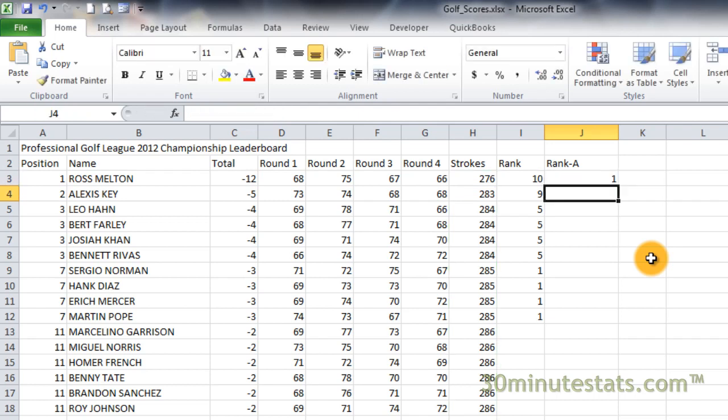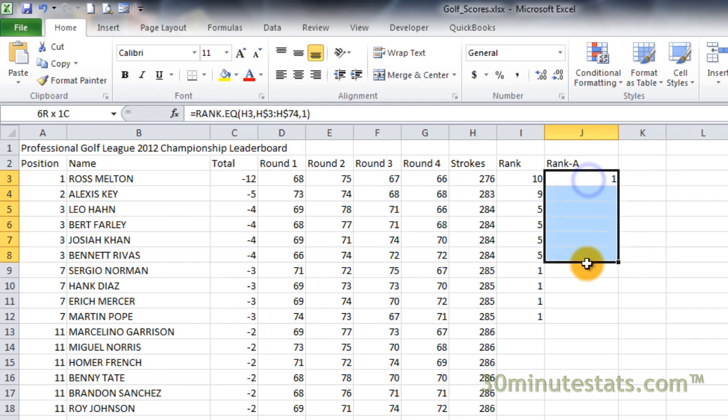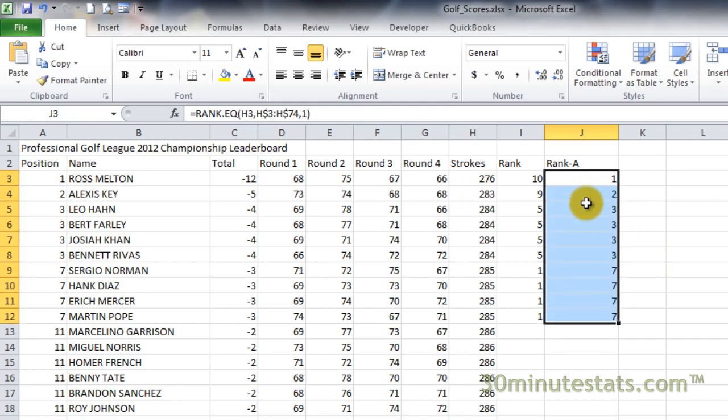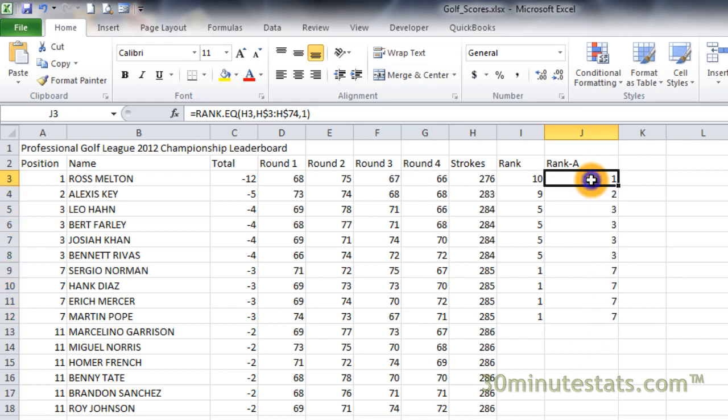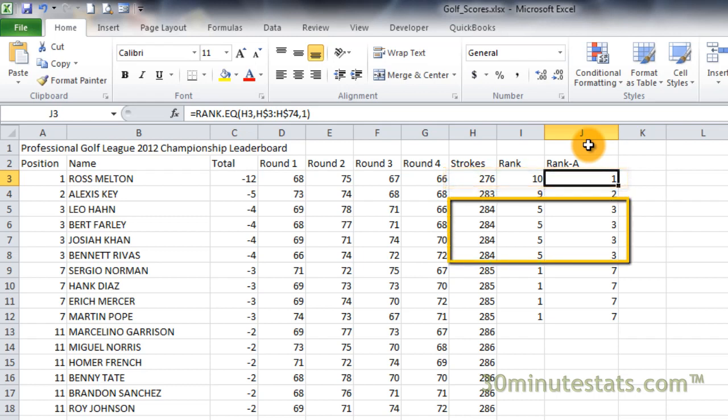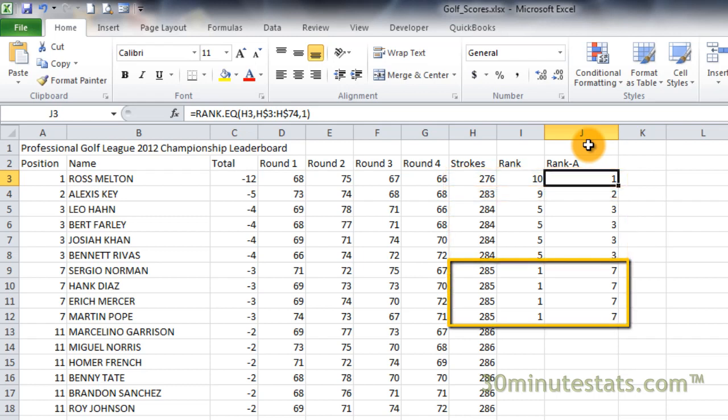Now copy this formula down to cell J12. You can see now that the player with the lowest score is first, and we have four-way ties for third and seventh position. This has been an example of using the rank.eq function in Microsoft Excel.